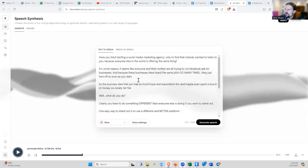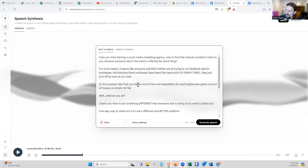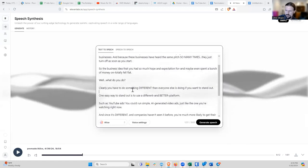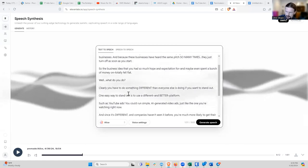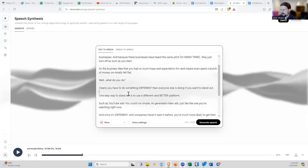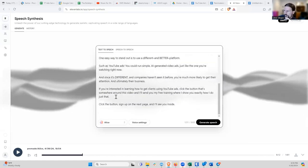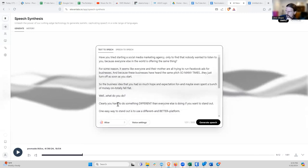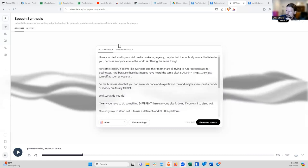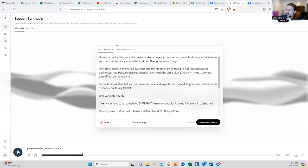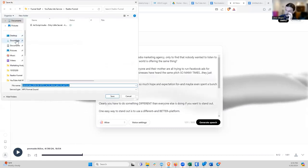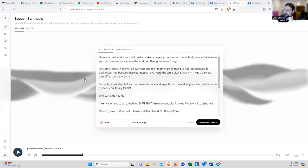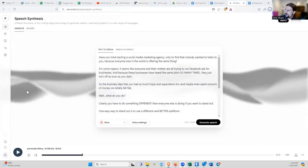You definitely want to listen to the whole thing and make sure there's nothing that sounds weird, or typos, or sometimes you'll write out a number and it won't say the number right. So you have to write out the number in text rather than the digits. So let's say I like this one. I'm going to click the download button and save it to my downloads.